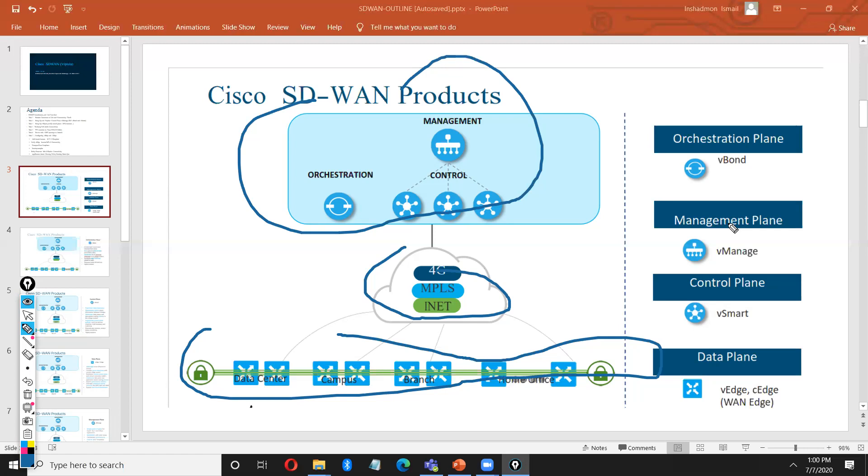He is the decision maker of routing. All routes, we will send and receive the route to vSmart. Another device is vBond. vBond is bonding your network. It's an authenticator. It's bond between your v-edges to control system. How it works. They are using, same like your Radius or TACACS. How it will work. It's an authenticator of your network.